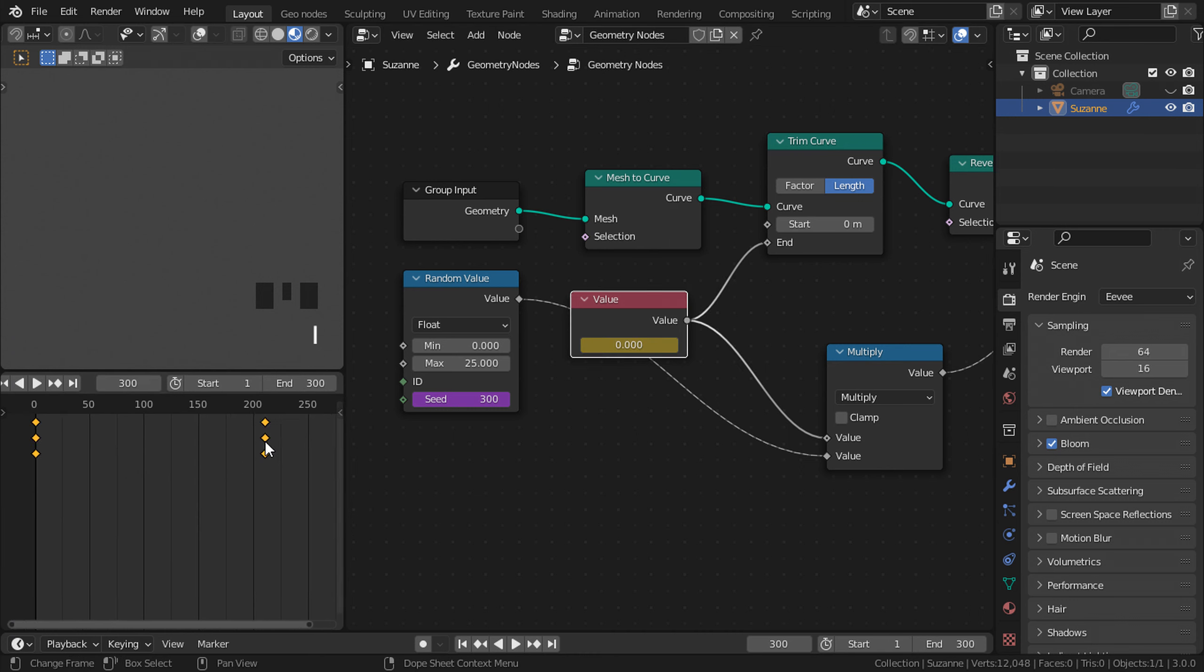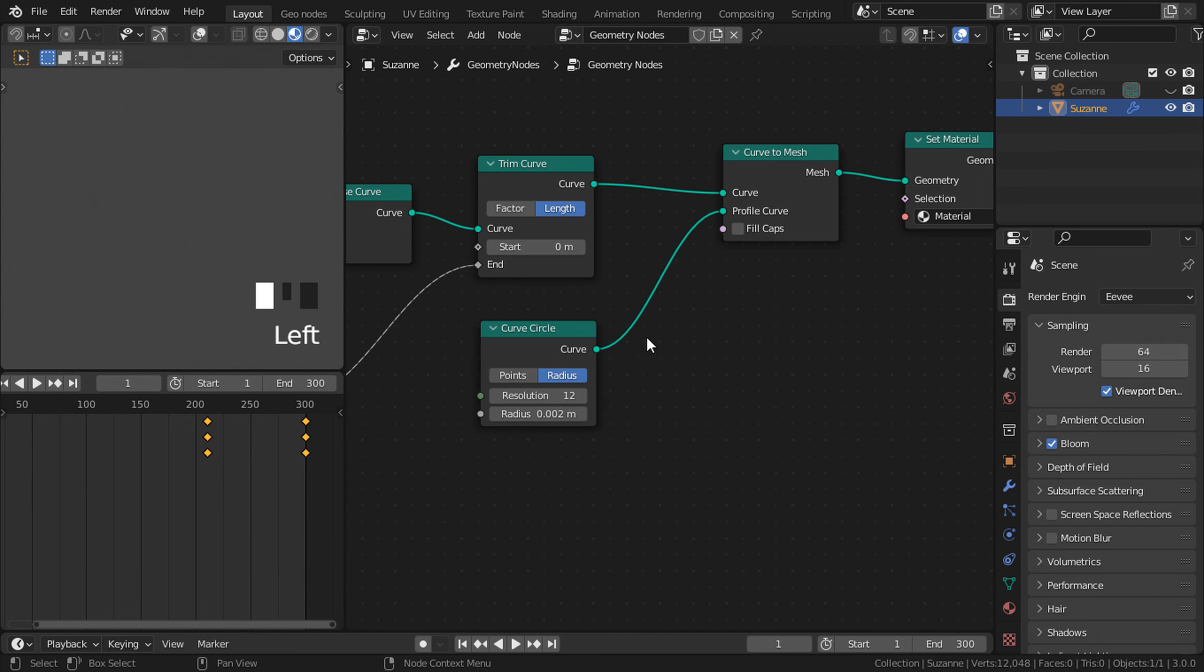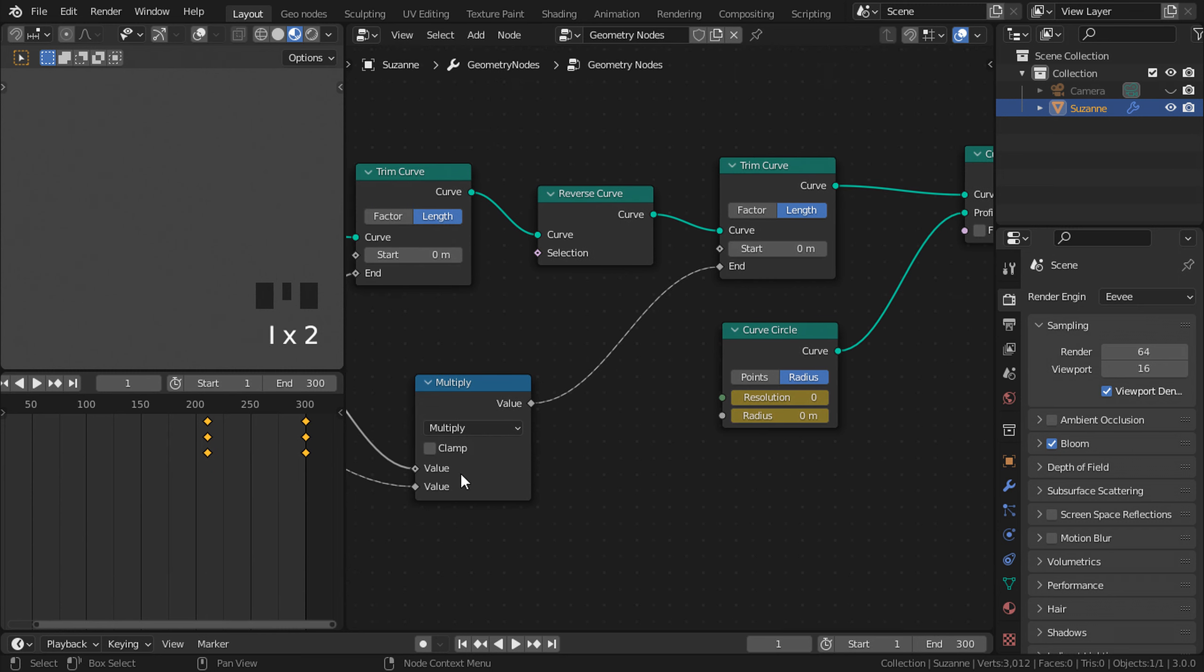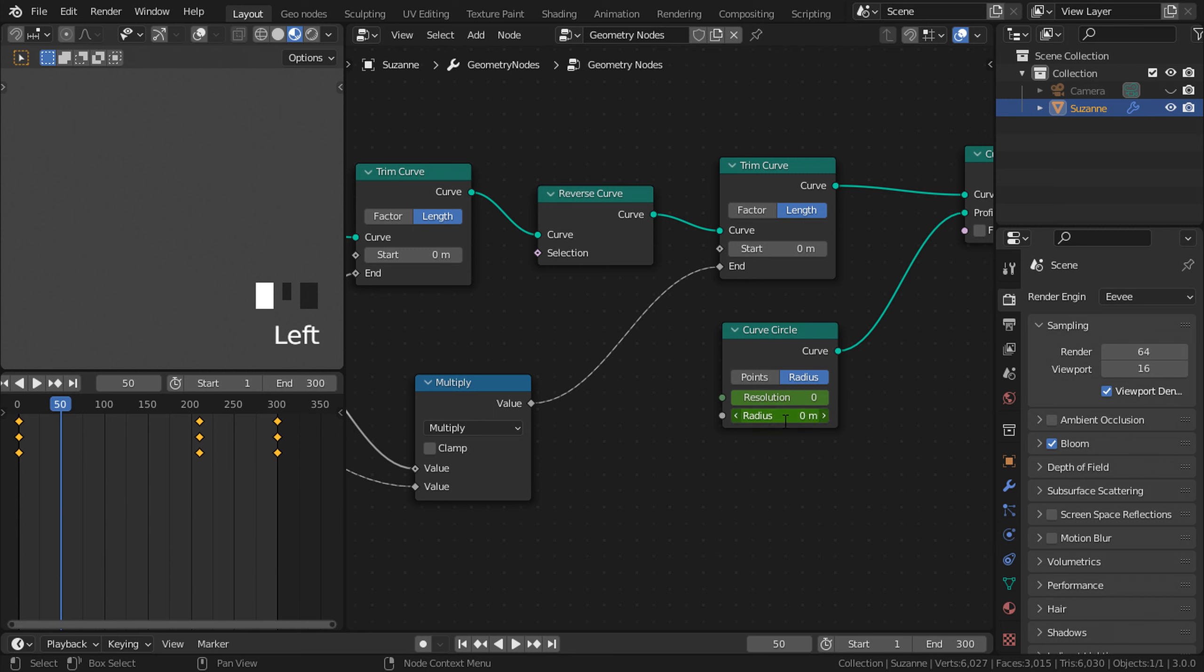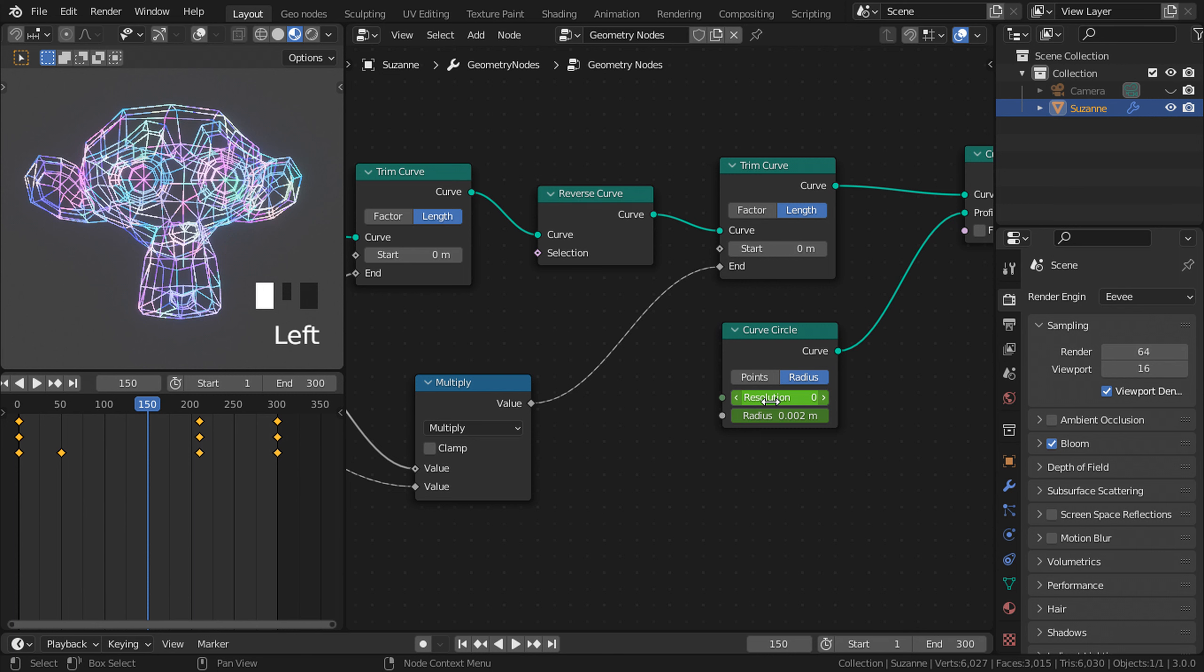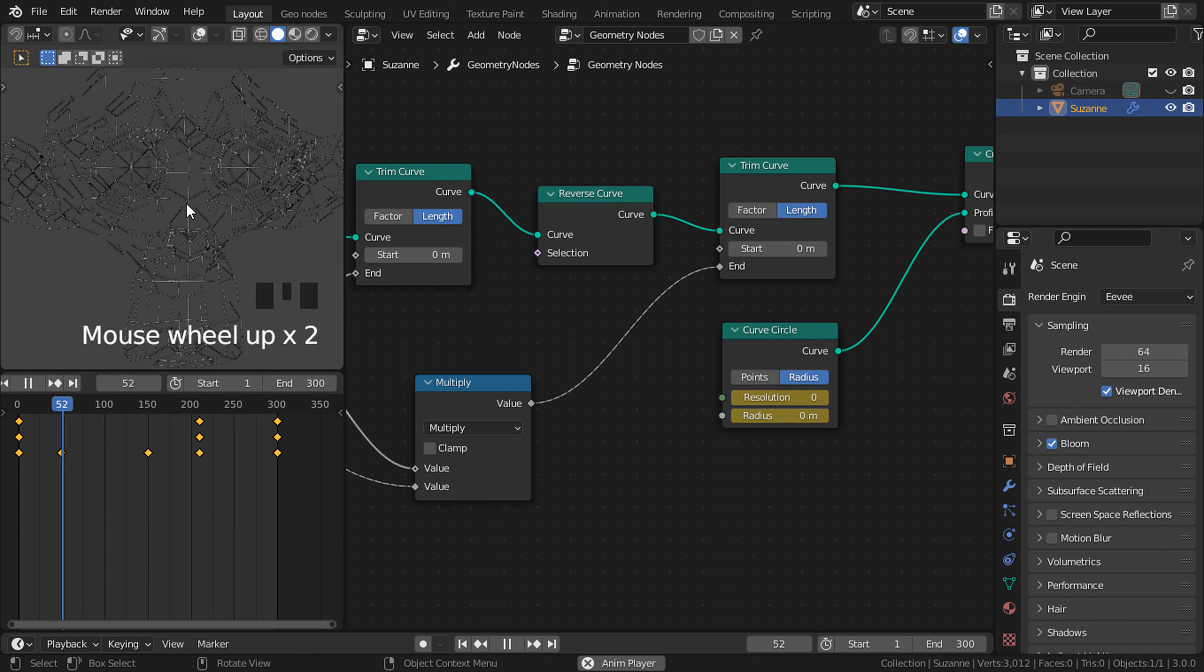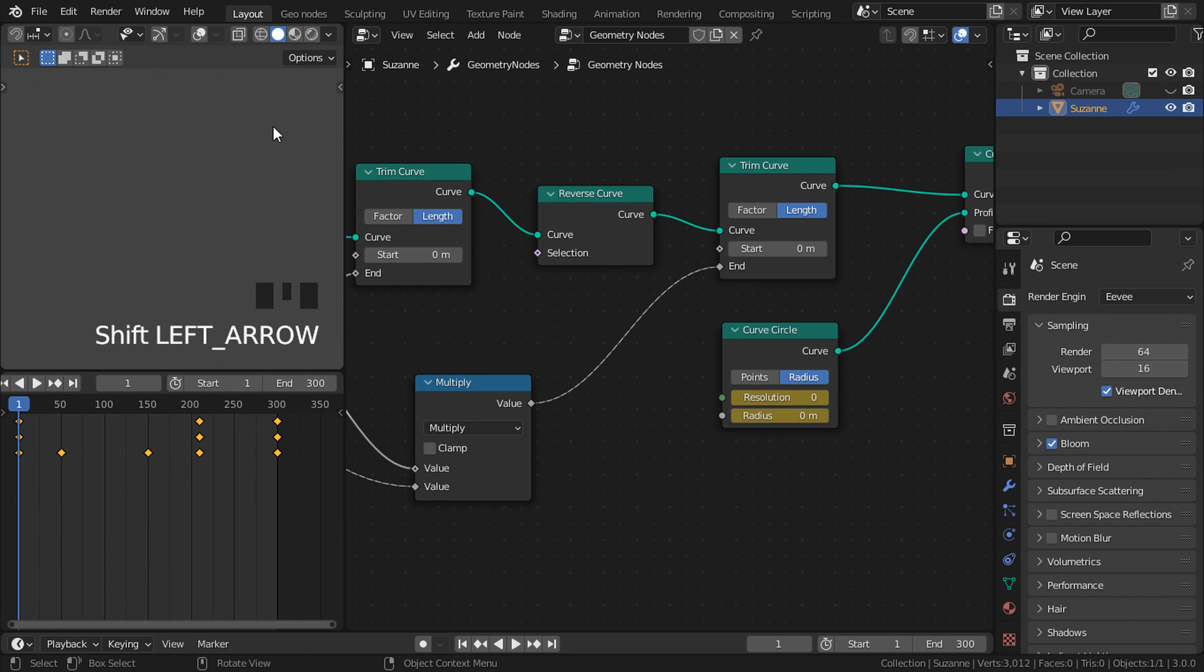Now let's go back to frame number one and go to our curve circle. Let's change the resolution to zero and the radius to zero. Press I and I here to add a keyframe. Go to frame 50 and change the radius to 0.02 or whatever value you had before. Go to frame 150 and change the resolution to whatever value you had before. Press I to add a keyframe. If I play the animation now, you can see that it looks all right.